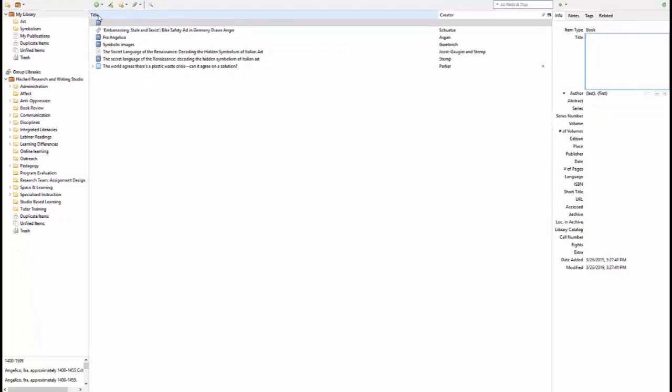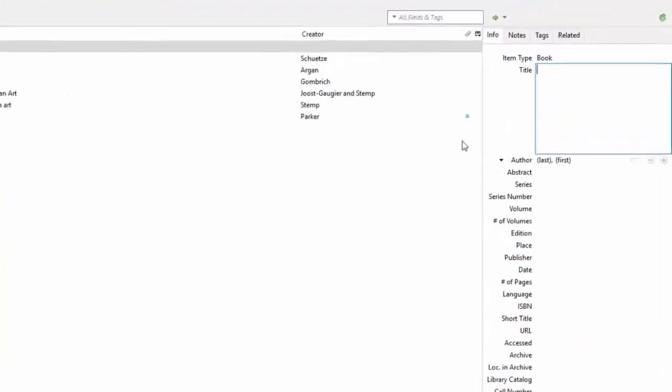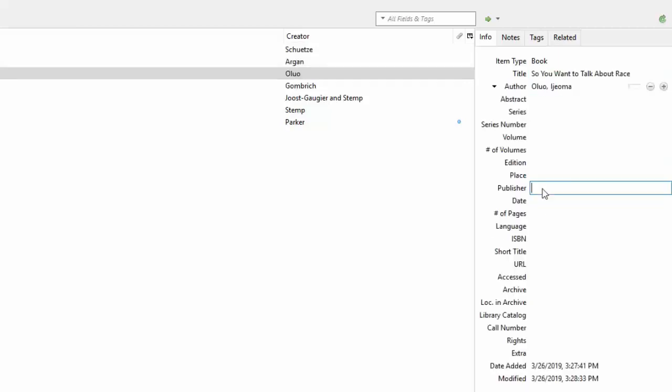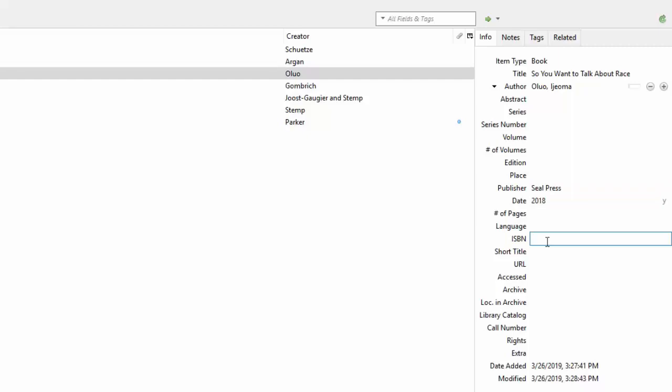Over in the right side window, I can add all the info: the title, author, publishing information, etc. Any of these fields I can fill, I will.